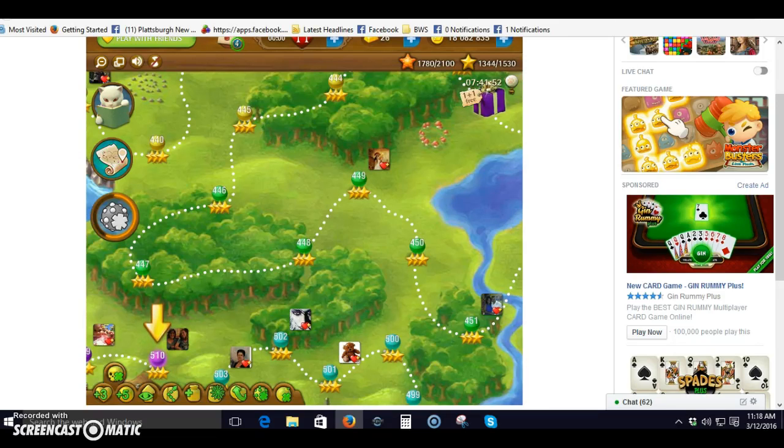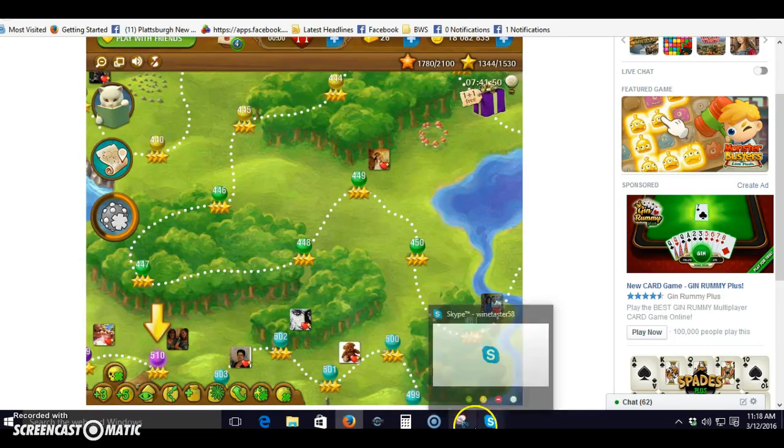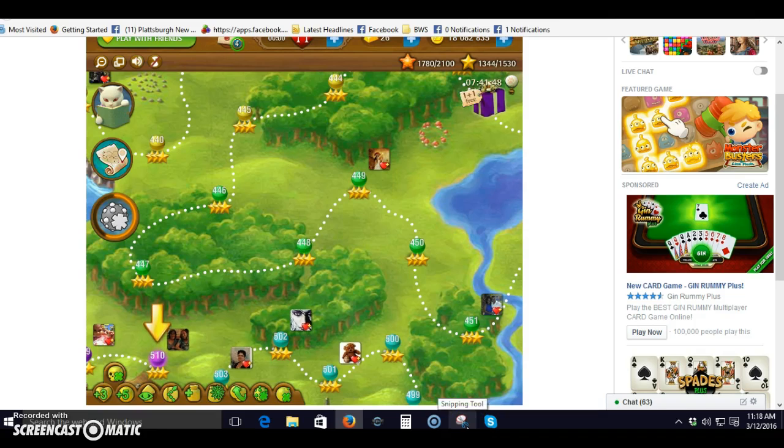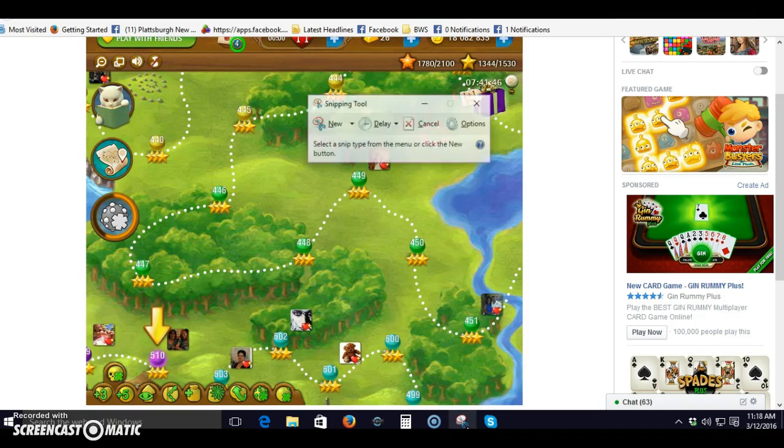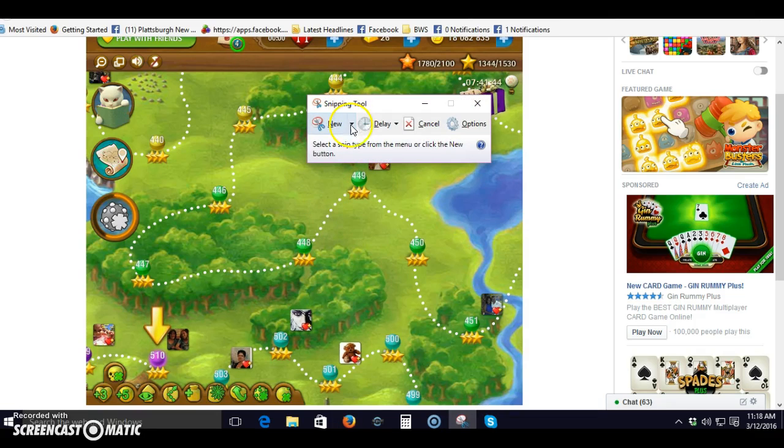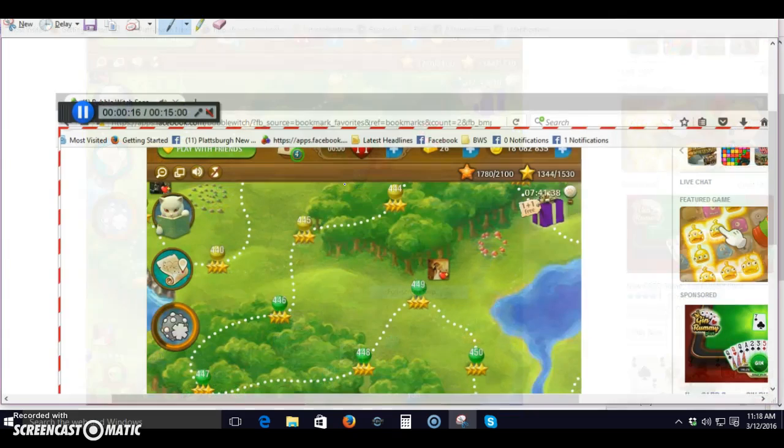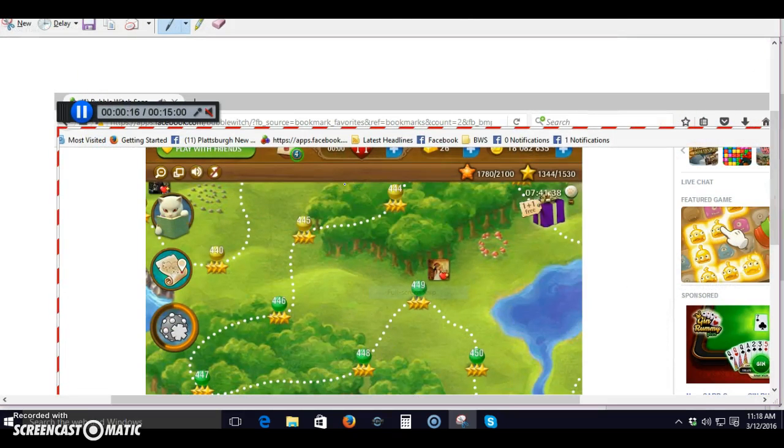Okay, this is what I'm doing Joe and Laura. I'm in the game, there's my snipping tool, and this is what Laura showed us the last time. She used the arrow and I can do a full screen snip. Just like that, okay?